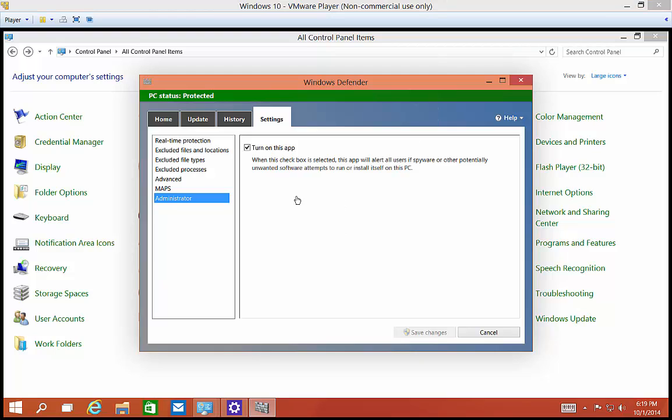So that is a review of Windows Defender. And in Windows 10, it scans for viruses and spyware instead of just spyware as it did in older versions.